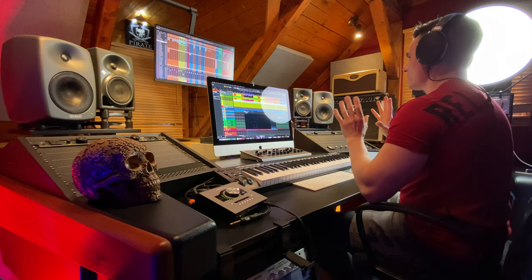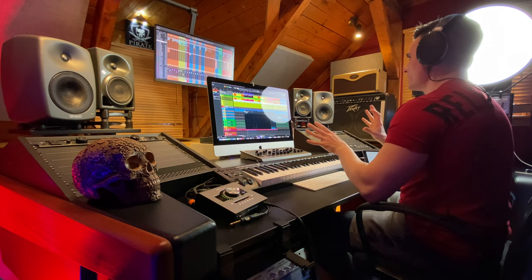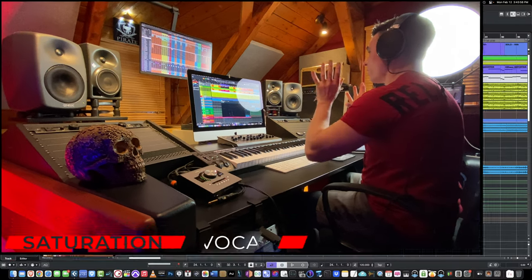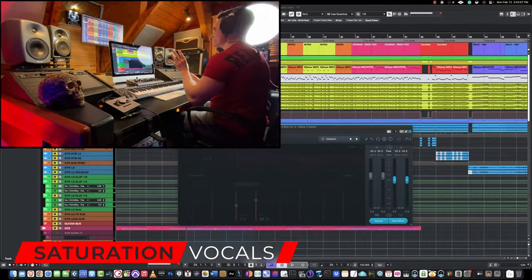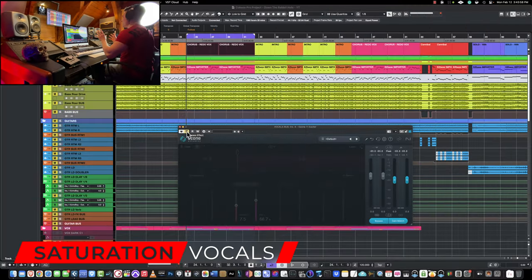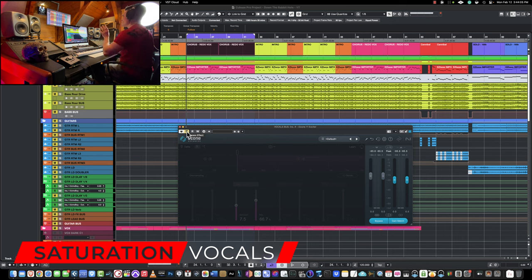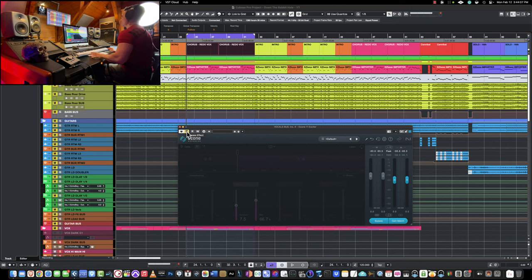The next trick I'm about to show you is use saturation on vocals. So this really helps bring clarity and definition, which is hard to achieve simply with an EQ. So let's listen to the vocals in solo with Ozone 11 bypass.